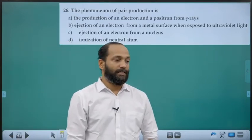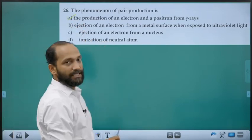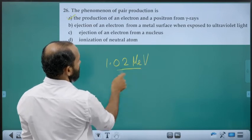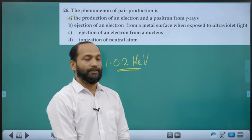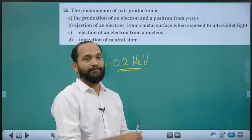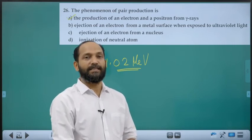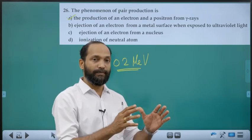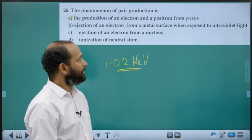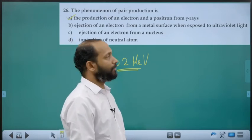Twenty-sixth question: Pair production is the production of an electron and positron from gamma rays. Minimum energy required is 1.02 MeV. For proton-antiproton pair production, energy required is 2 × 931 = 1862 MeV.